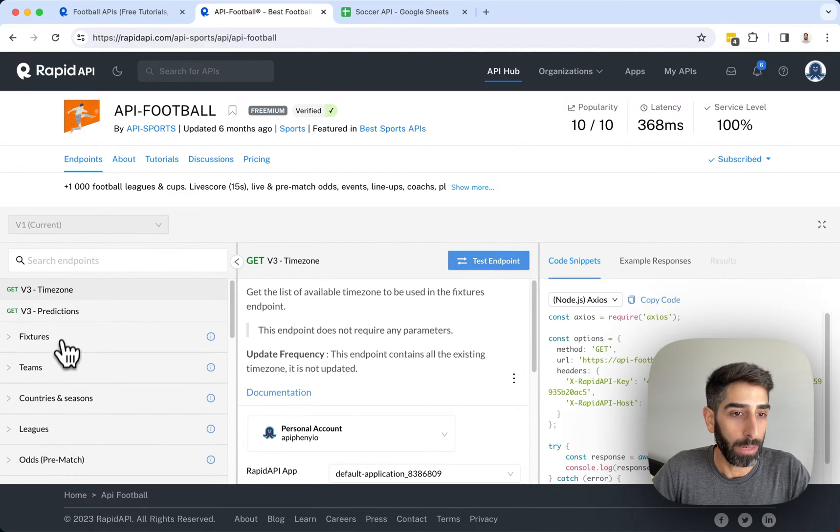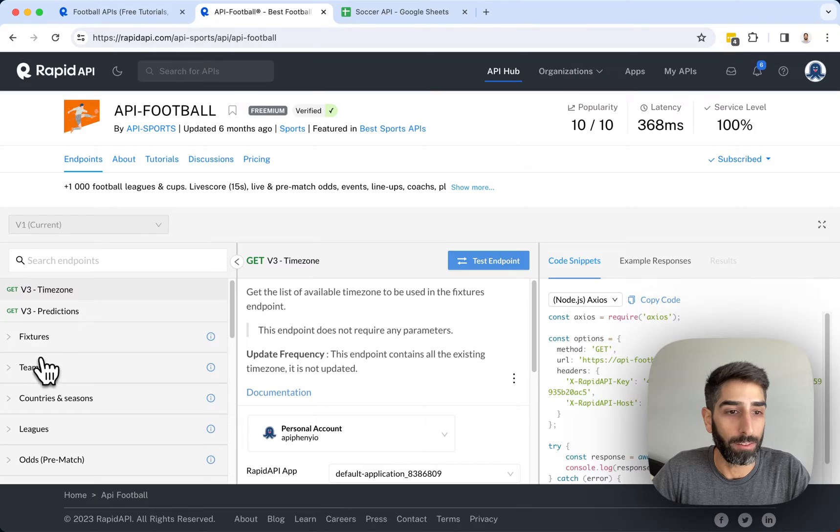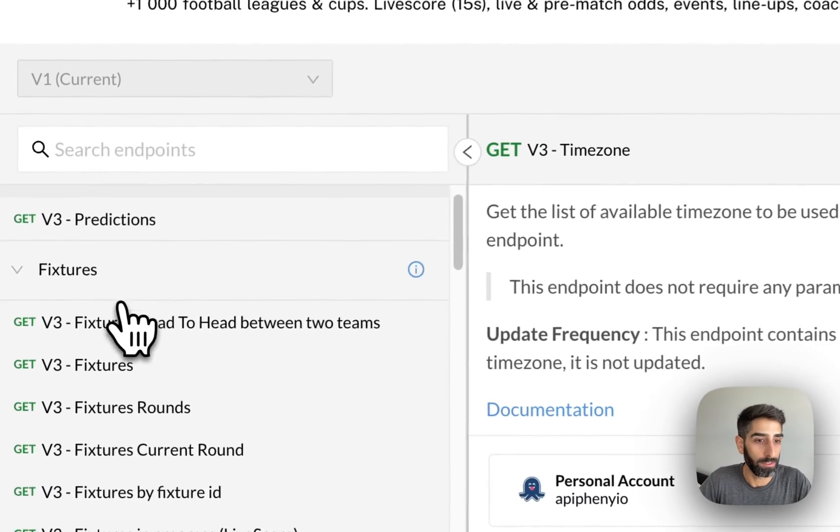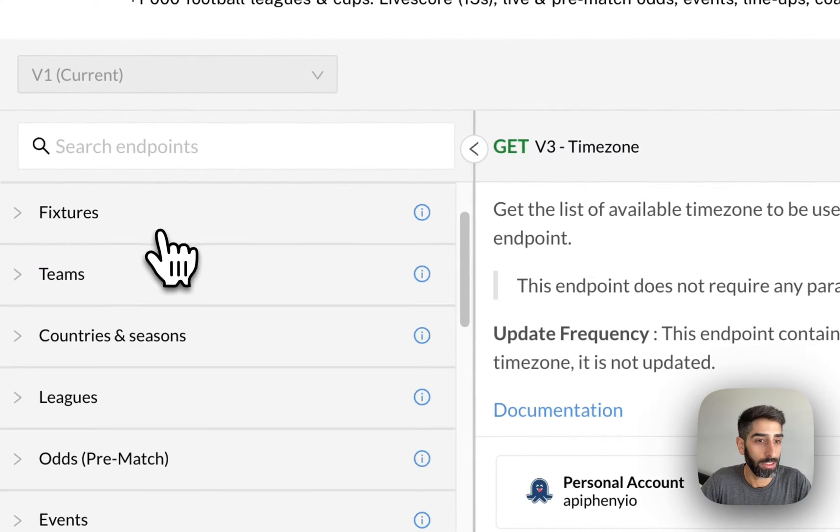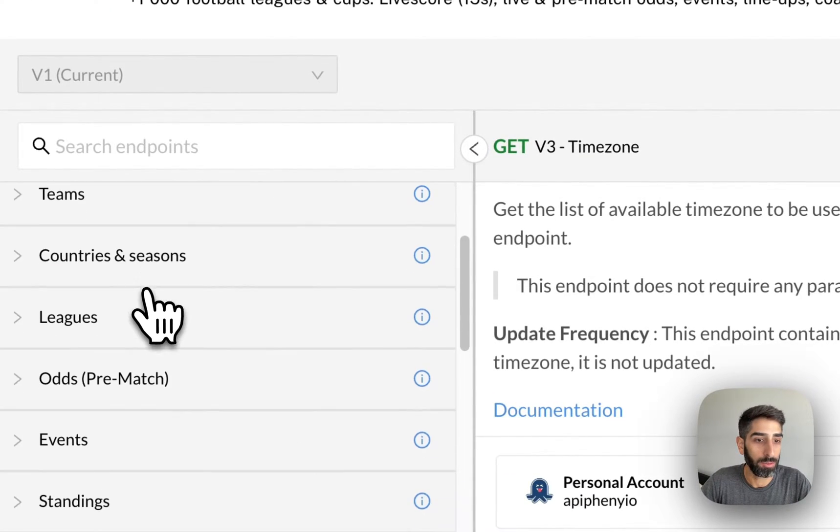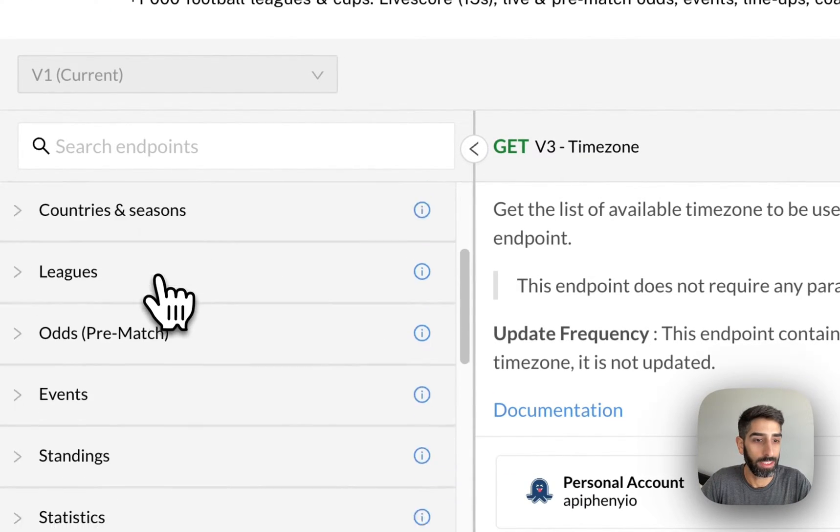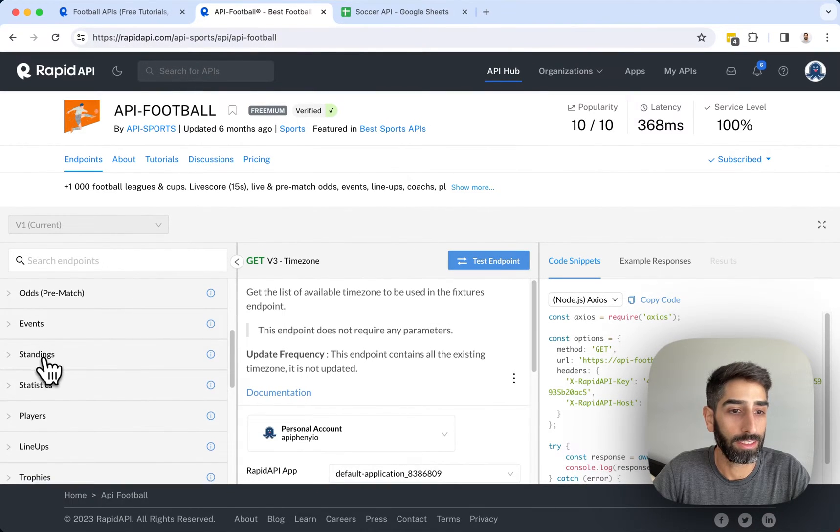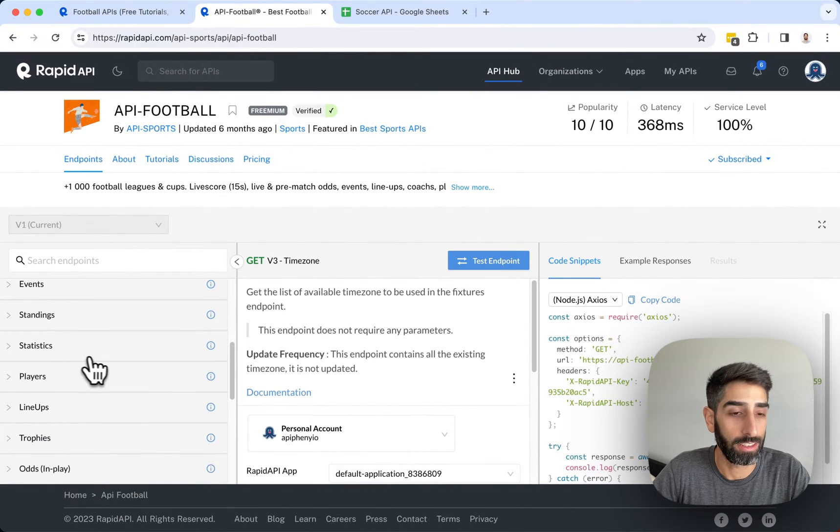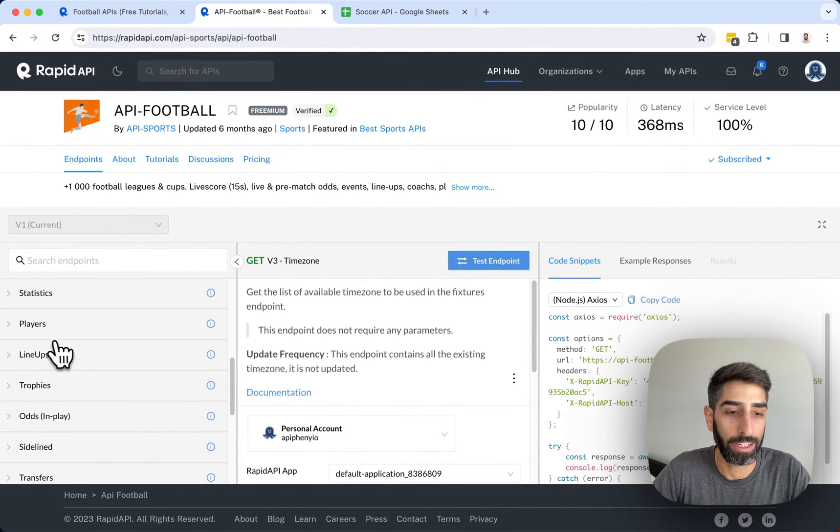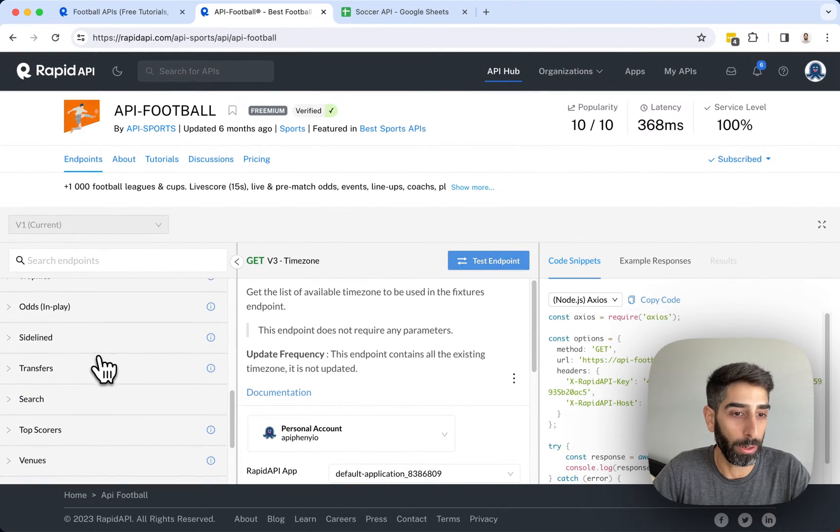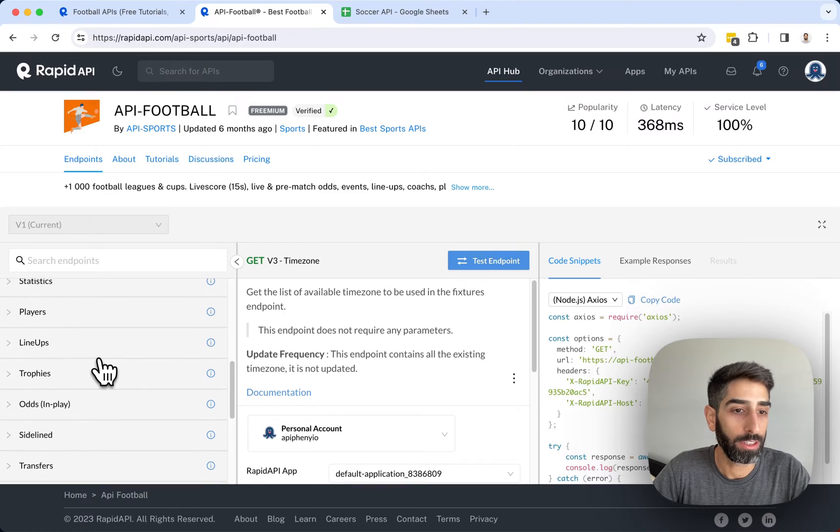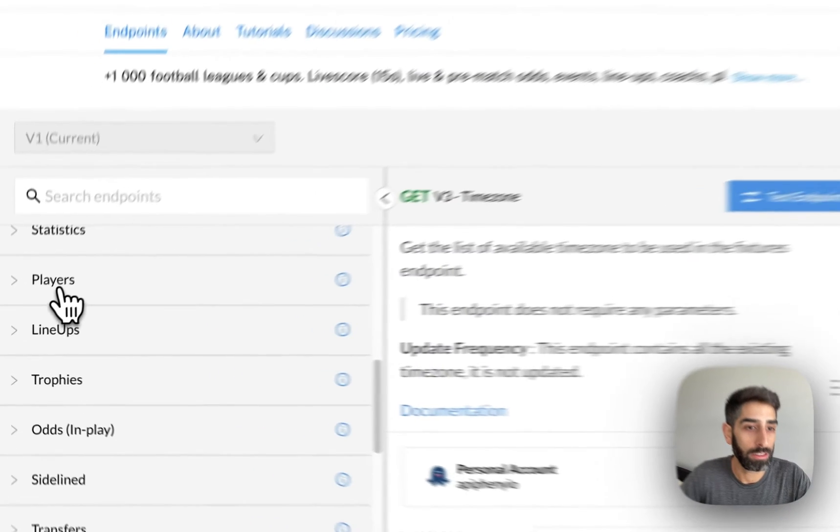So for example, this API offers endpoints for fixtures, for teams, for countries and seasons, for leagues, odds, events, standings, statistics, players, and more.